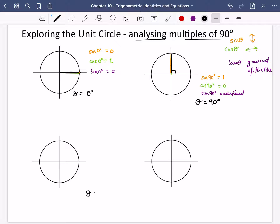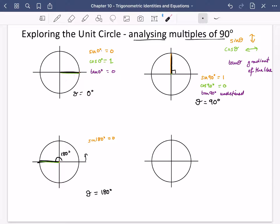Next we see what happens when theta is 180 degrees — measuring anticlockwise 180 degrees so the line points over to the left. This line is not going up or down at all, so sine of 180 degrees is 0. Cos of 180 is how much it's going left or right: this time it's going to the left, which is negative, so cos of 180 is -1. And tan of 180 — that's just the gradient of that flat line — so it is 0.